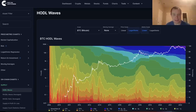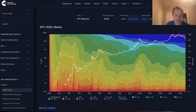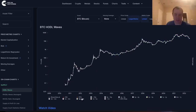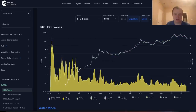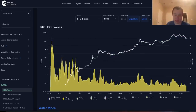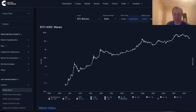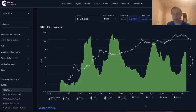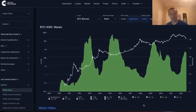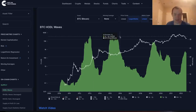The HODL waves for Bitcoin are interesting because they allow us to identify trends in wallets holding Bitcoin for various amounts of time. For instance, we can hide everything and then just look at wallets that have been holding Bitcoin for one to three months, or isolate between one to two years. You'll notice there tend to be mania phases and bear markets, and some interesting trends in how the HODL waves behave.